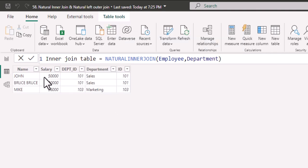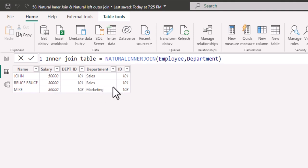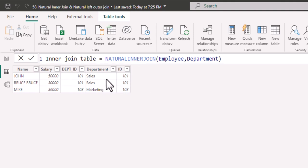Here you could notice that in the employee table, we get only three employees because the other two employees, their department is not available. Hence in inner join, only matching rows will be populated.